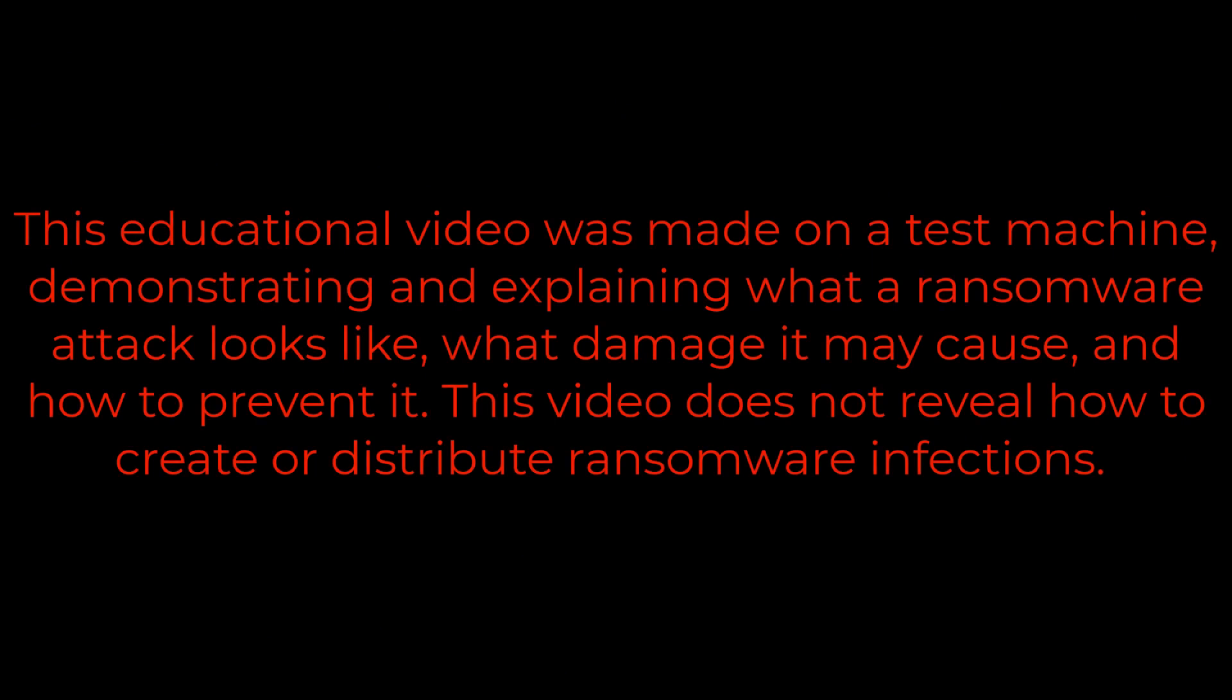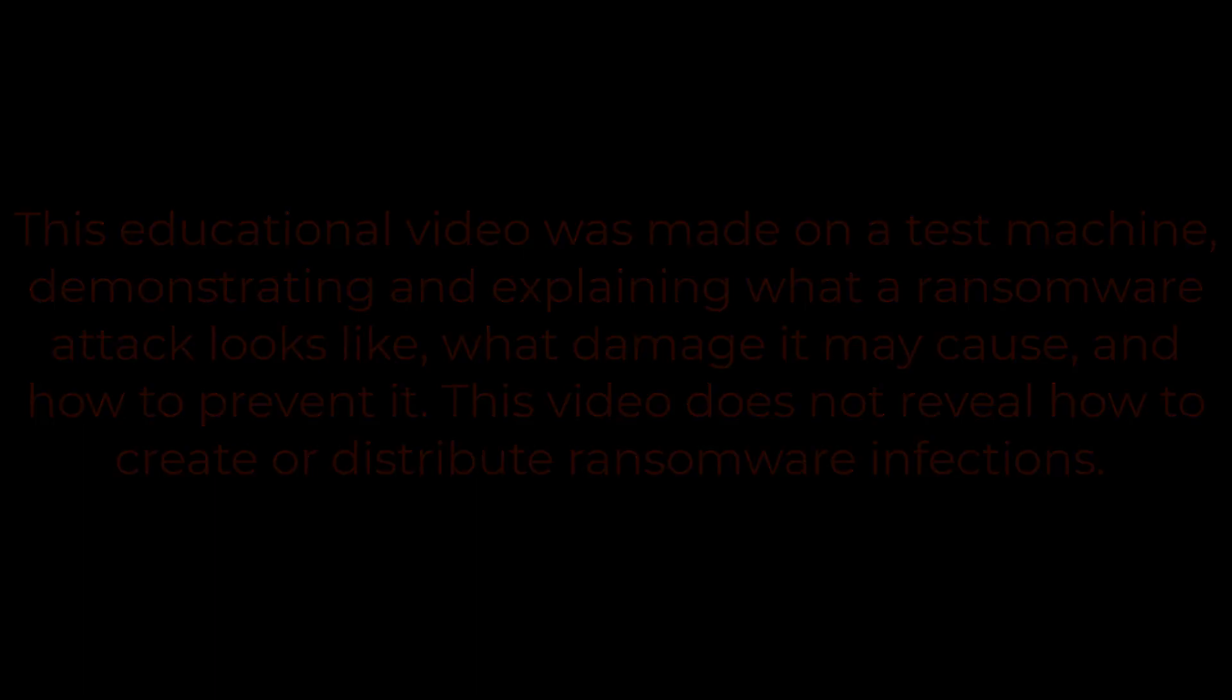This educational video was made on a test machine demonstrating and explaining what a ransomware attack looks like, what damage it may cause, and how to prevent it. This video does not reveal how to create or distribute ransomware infections.